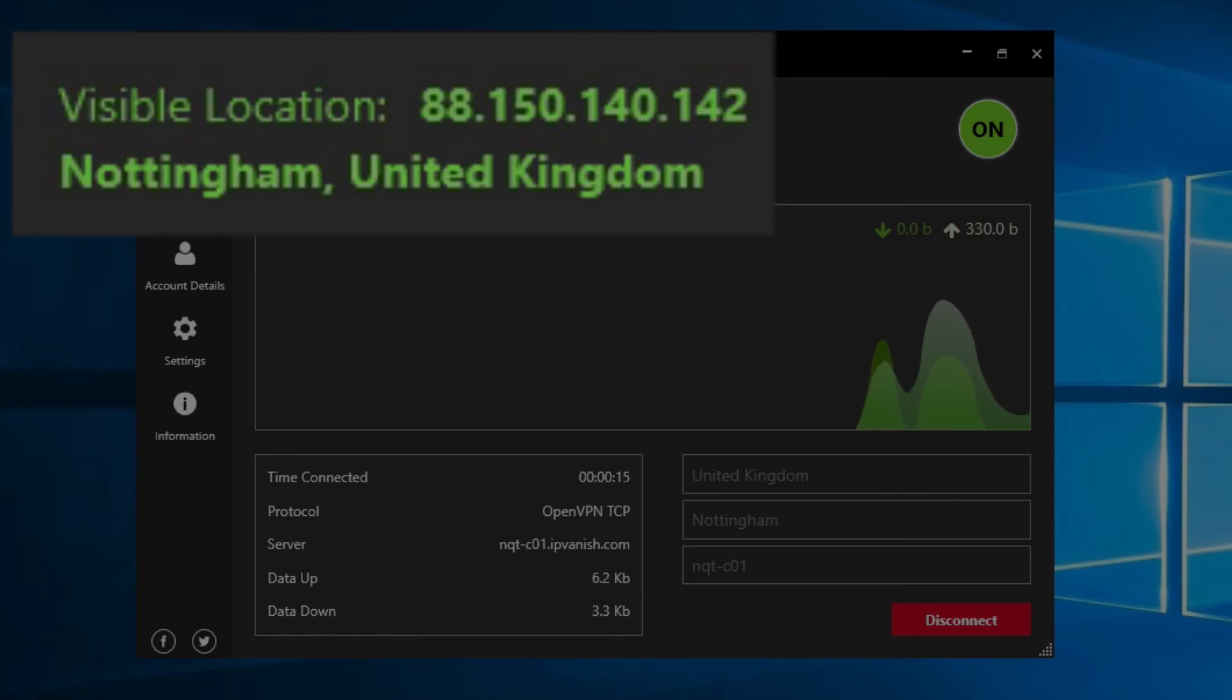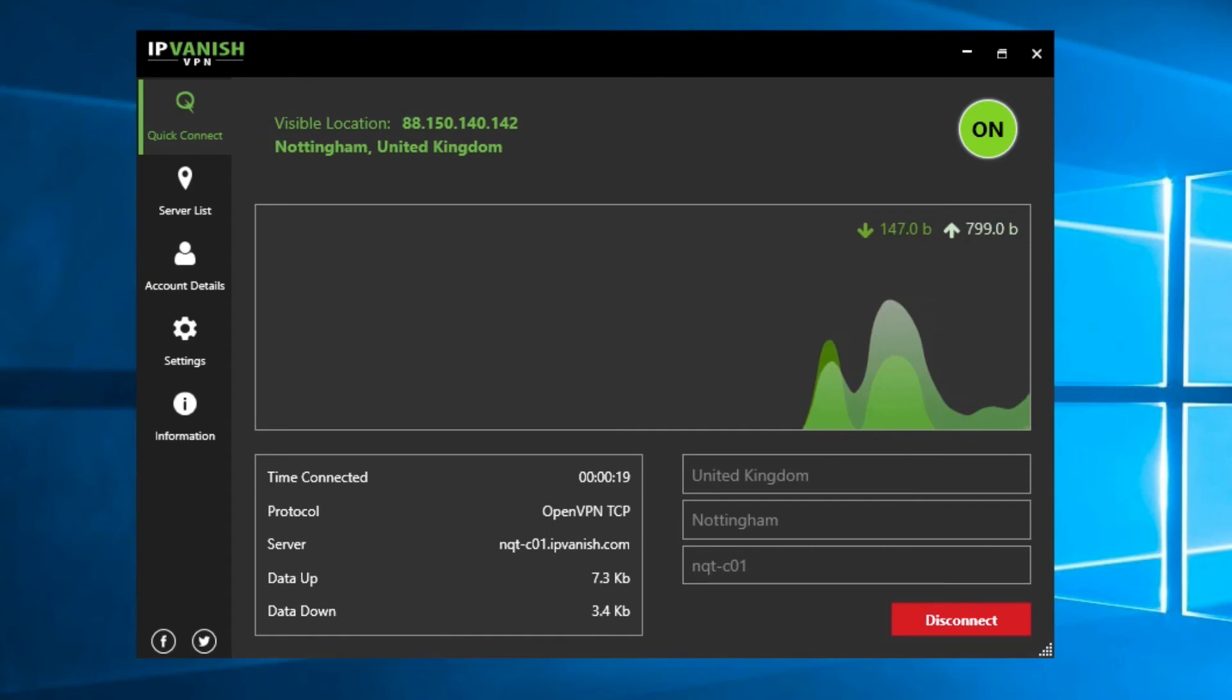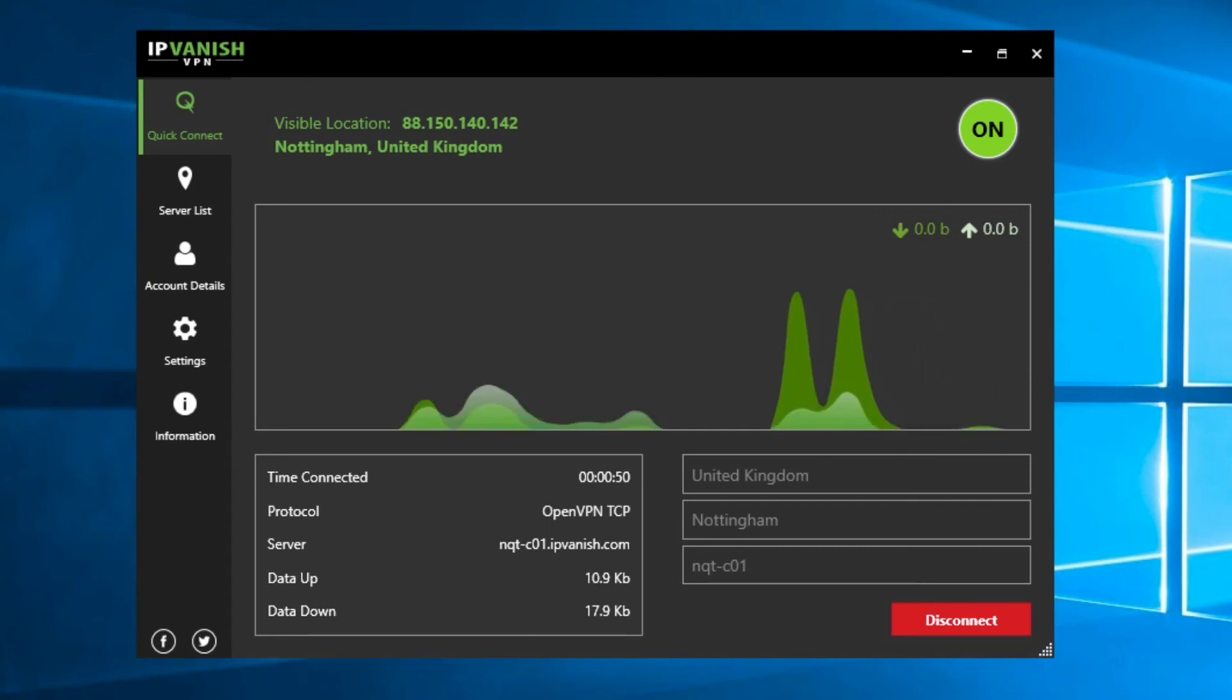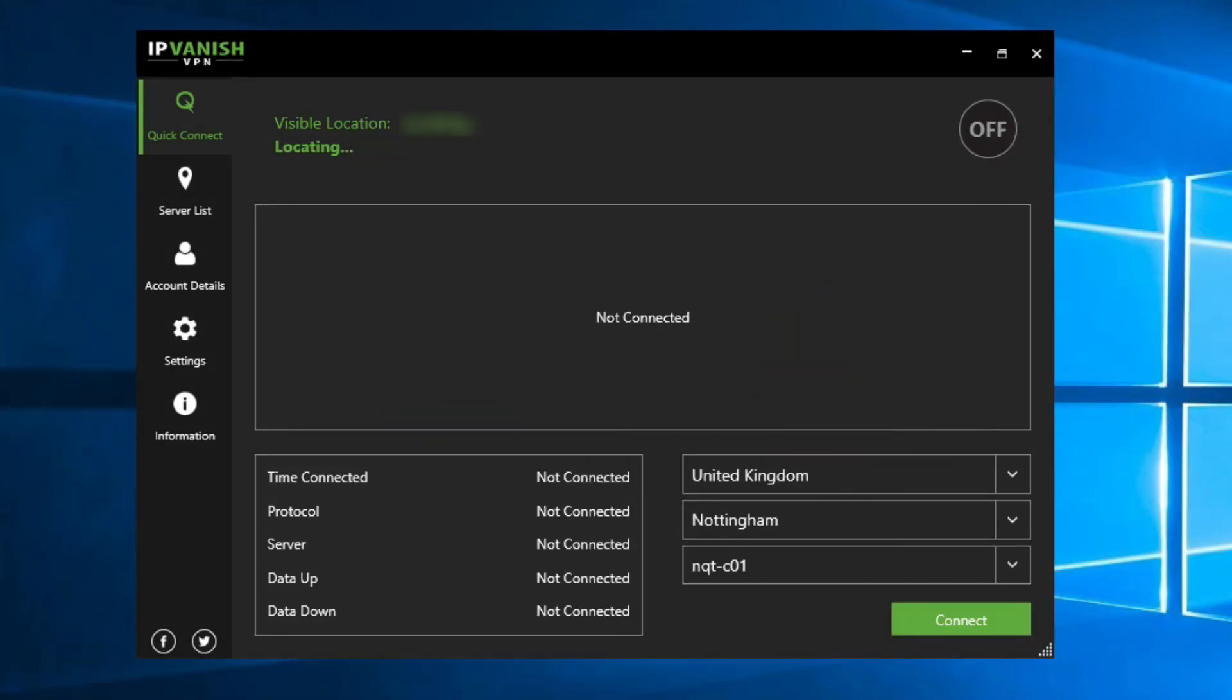To disconnect, I just click the disconnect button. It really is that easy and it only costs a few dollars a month. But what about that download speed?